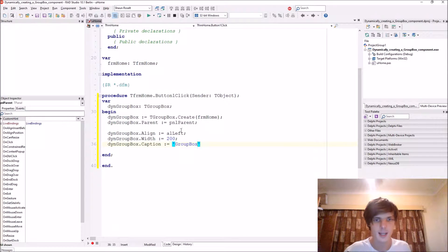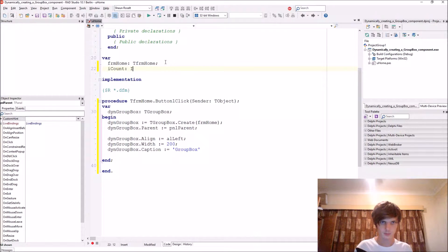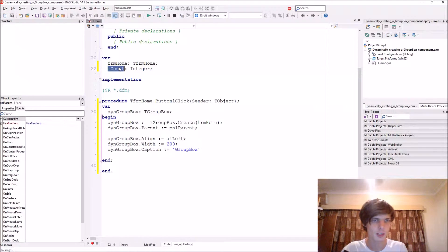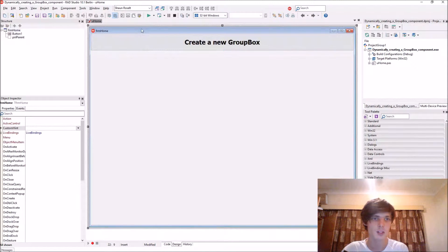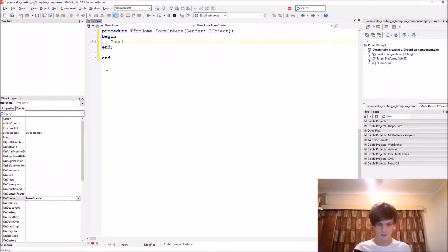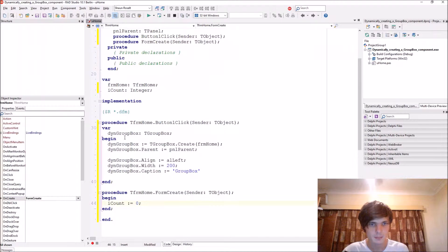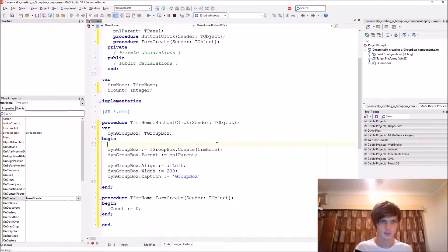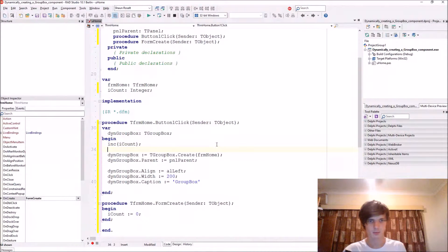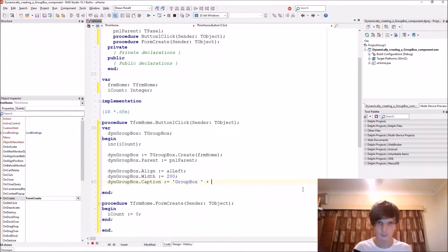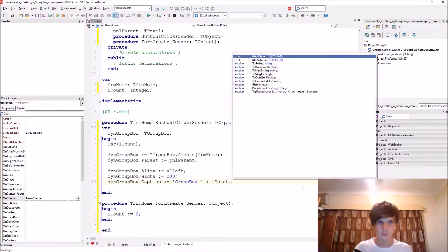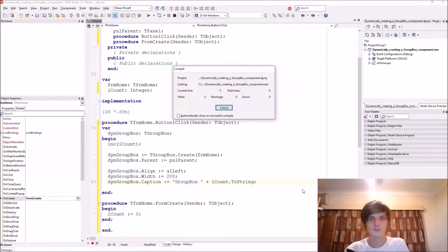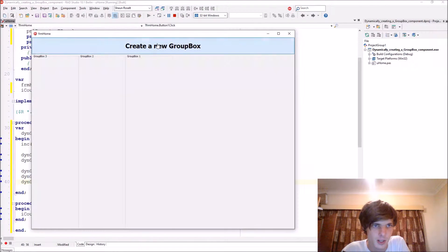Let's add a counter variable `ICount`. We make sure `ICount` is set to zero when the form is created, and every time the user clicks the button we increment `ICount`. The caption becomes `'Group' + ICount.ToString`, so each group box gets a unique numbered name. If we compile it, it will create different group boxes with incrementing names.